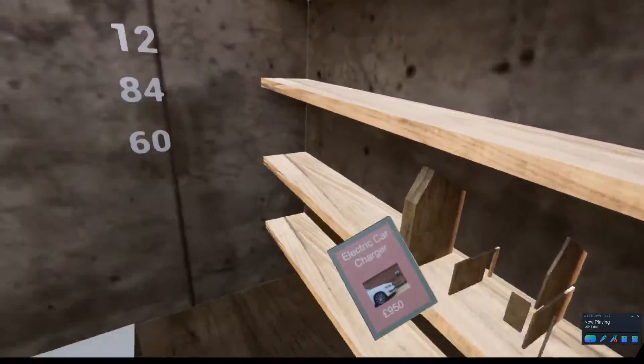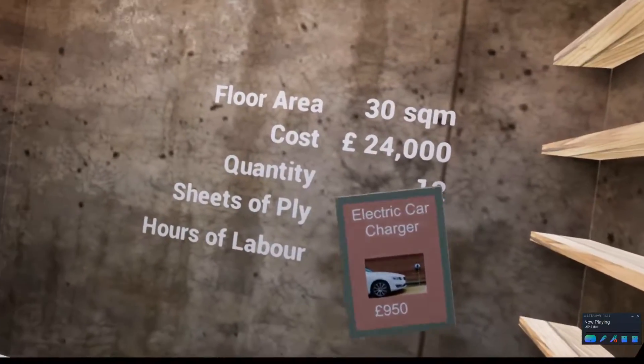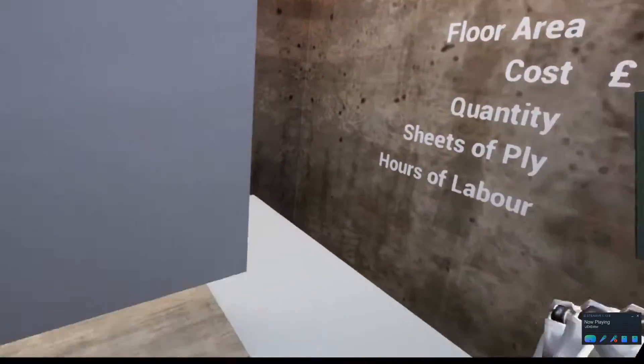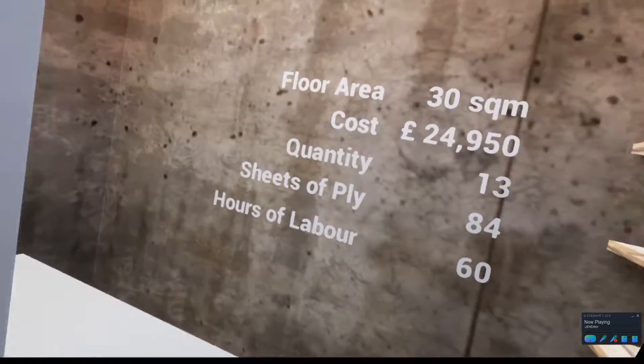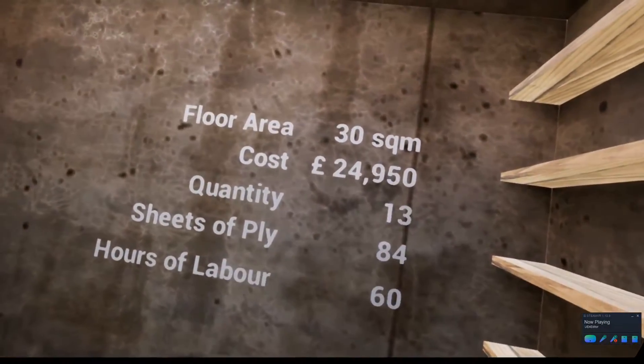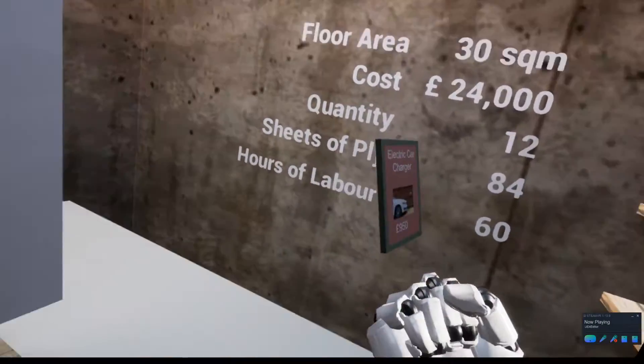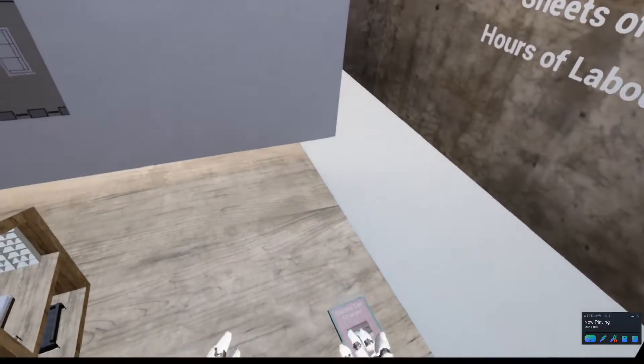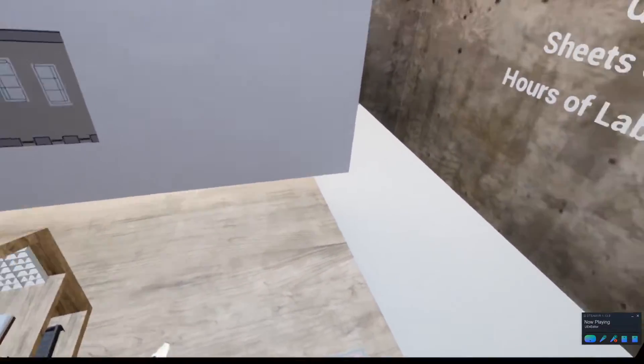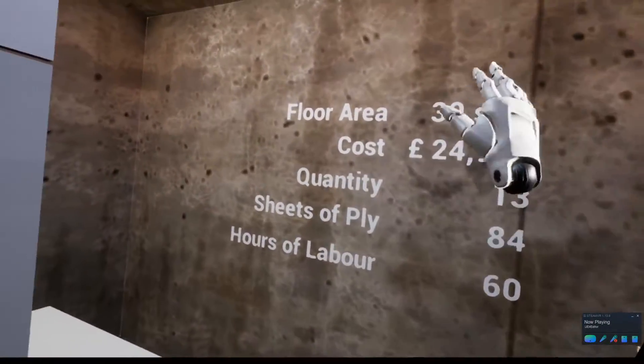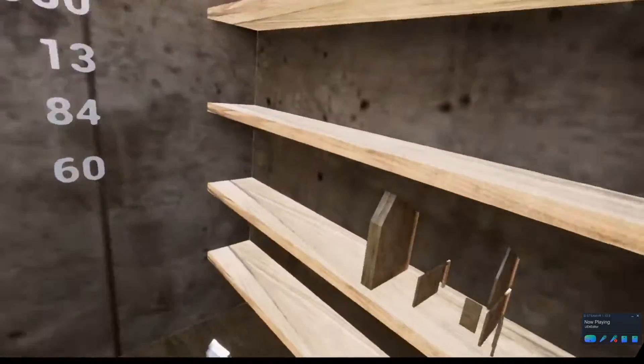For things like, say, an electric car charging point, these are cards that as you place here onto the surface, live update these costs as well.